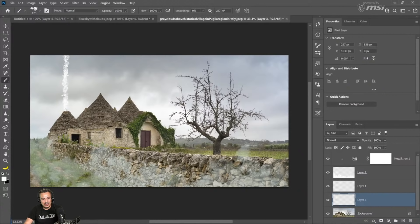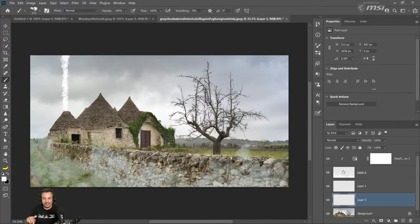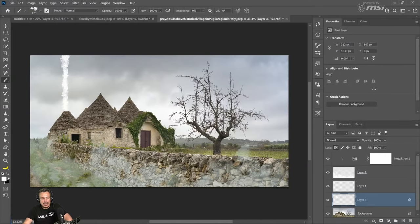You can also lock the transparent pixels by clicking on this icon or pressing the question mark key — that's on North American keyboards. The forward slash key next to Shift also works. That keyboard shortcut locks or unlocks transparent pixels. So now I can only paint on pixels that are solid. I can reduce the opacity and flow and paint with black to create that smoke effect coming out of the chimney area — and that's looking good. Creating your own custom brushes gives you so much flexibility and allows you to apply all sorts of effects to your images.